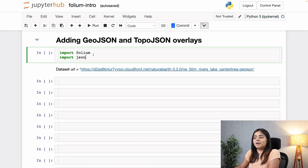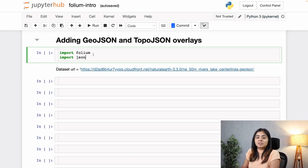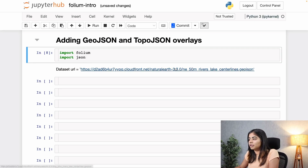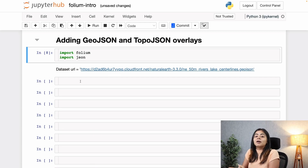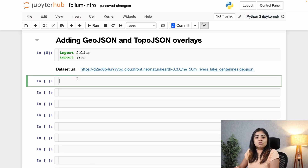Let's begin by installing our folium library that we've been using so far, and also this time let's import JSON. For our GeoJSON data, I'll be using a URL which consists of all the data points that mark all the rivers and lakes around the world. So let's call upon this dataset URL.